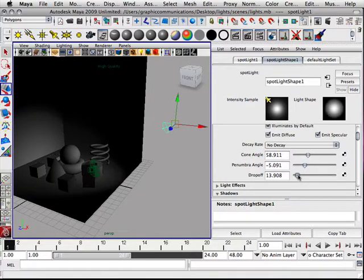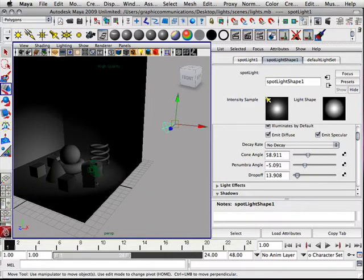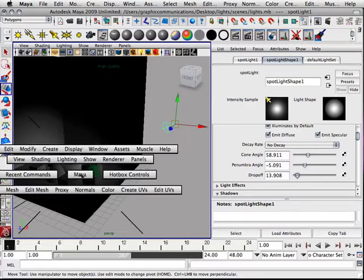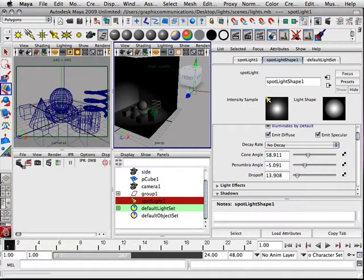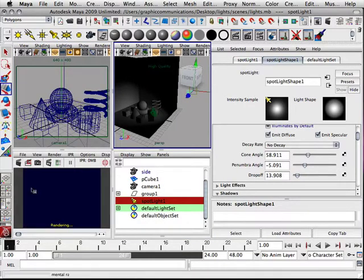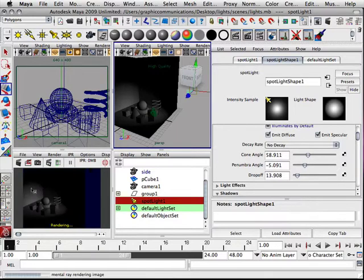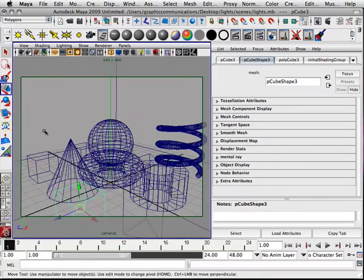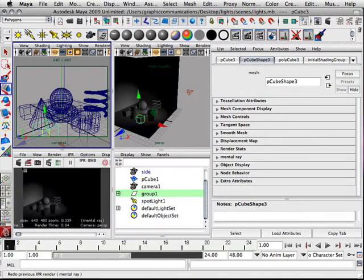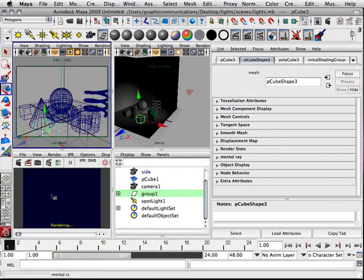All right, so now we've got our scene and over here we should be able to render it. Don't forget you have to be in this window to render it.